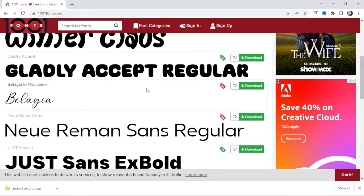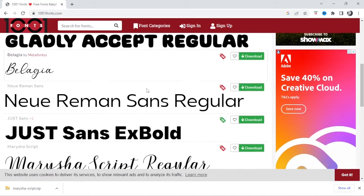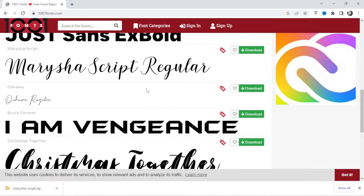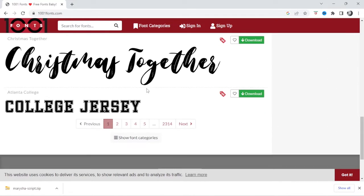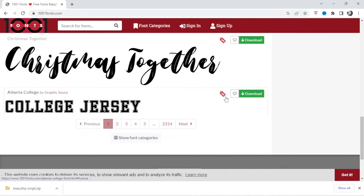If you are going to be selling products with any of these fonts, you will need to buy the license for it. So let's go ahead and choose a font. Obviously you can choose any one you want. I'm just going to go with this college jersey.